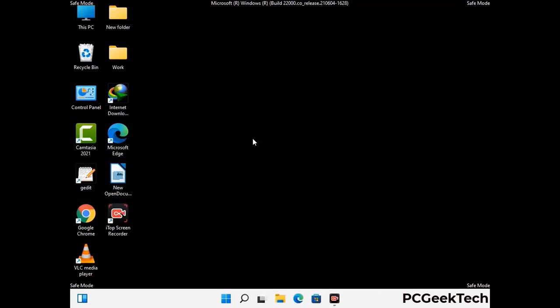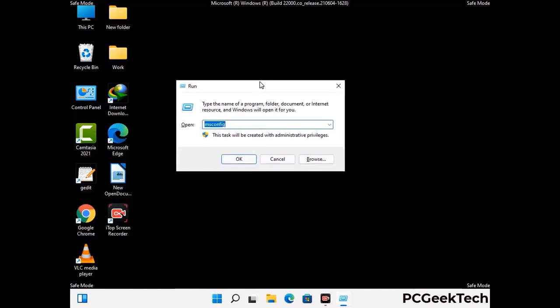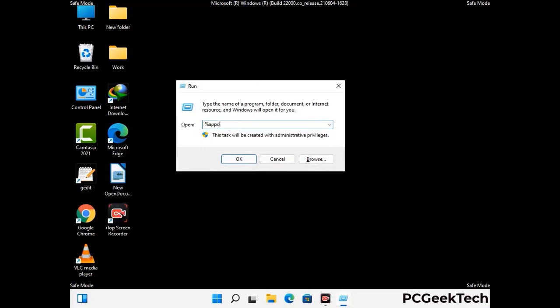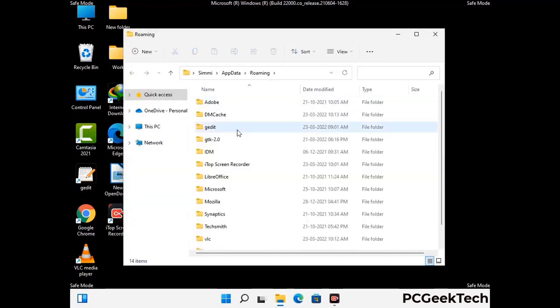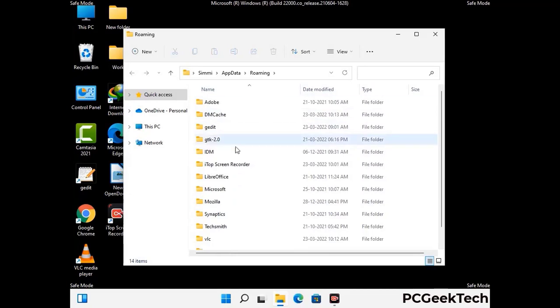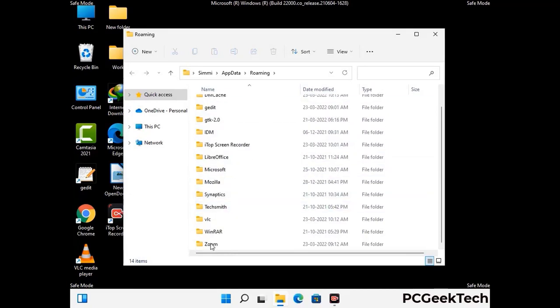Now we are going to remove virus-related files and folders from the computer. Press Windows button and R button together on your keyboard to open the run box. Type in %appdata% and then press enter. Find and remove any suspicious files or folders related to the virus, also look for any files created at the time the virus attacked your PC. Be careful and don't remove any important folder.